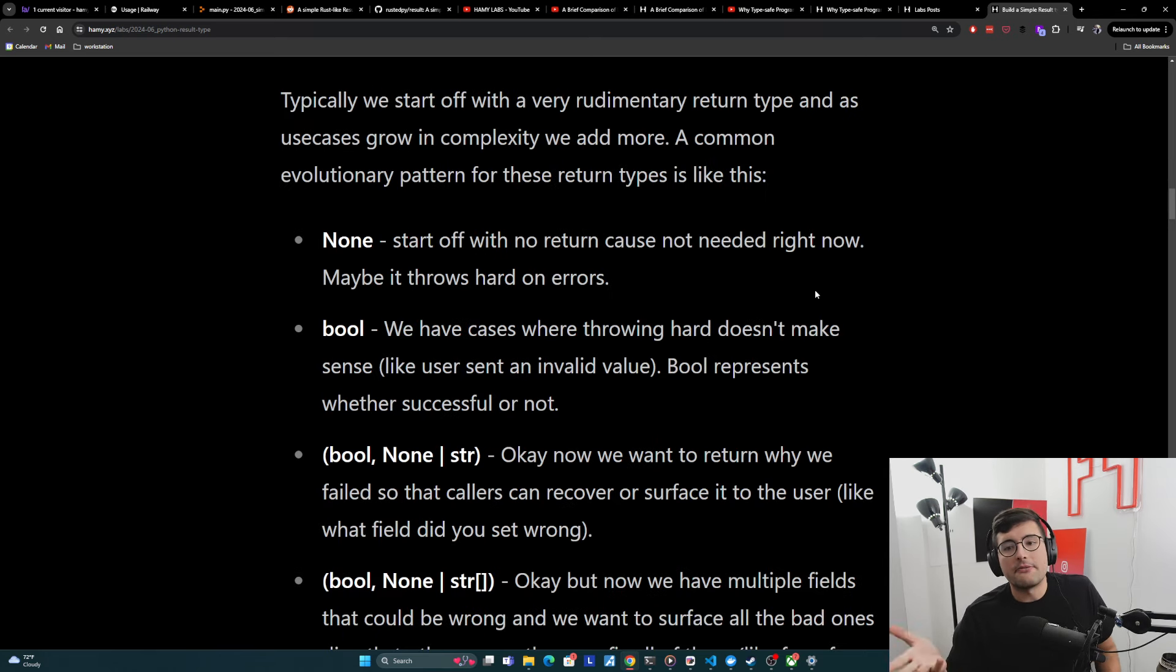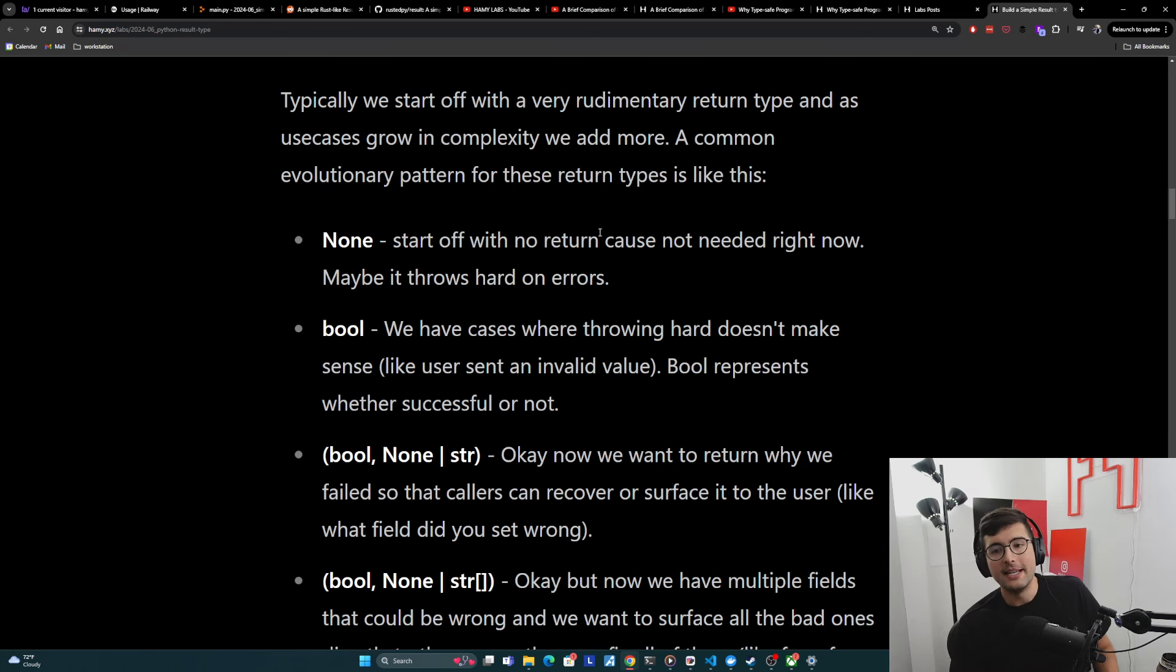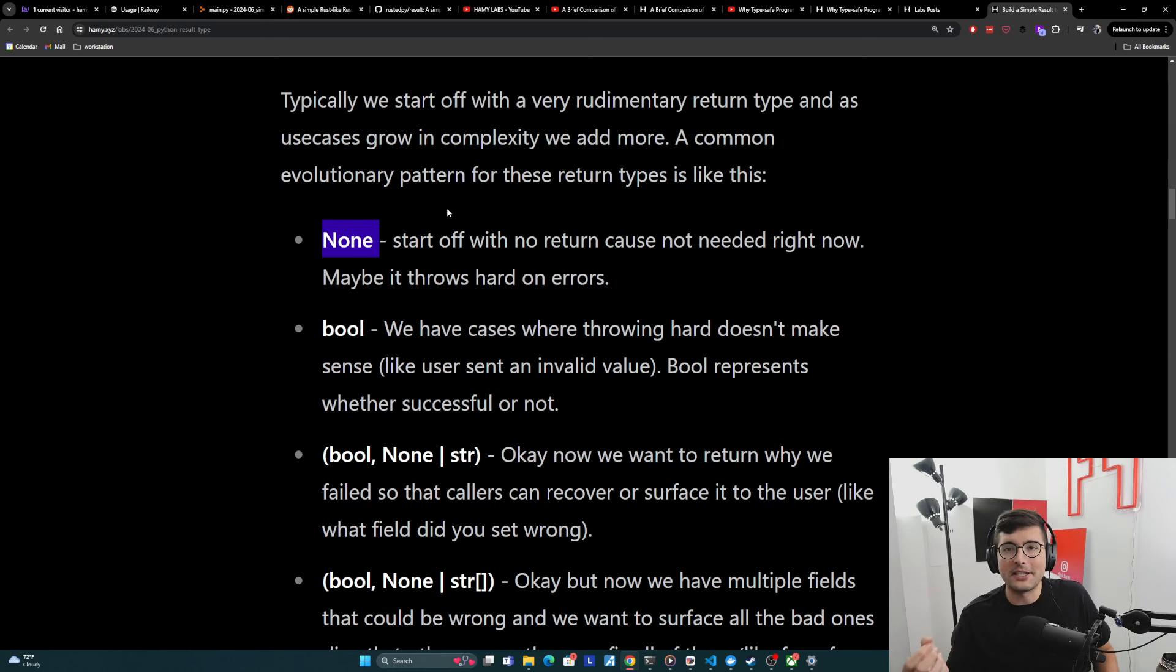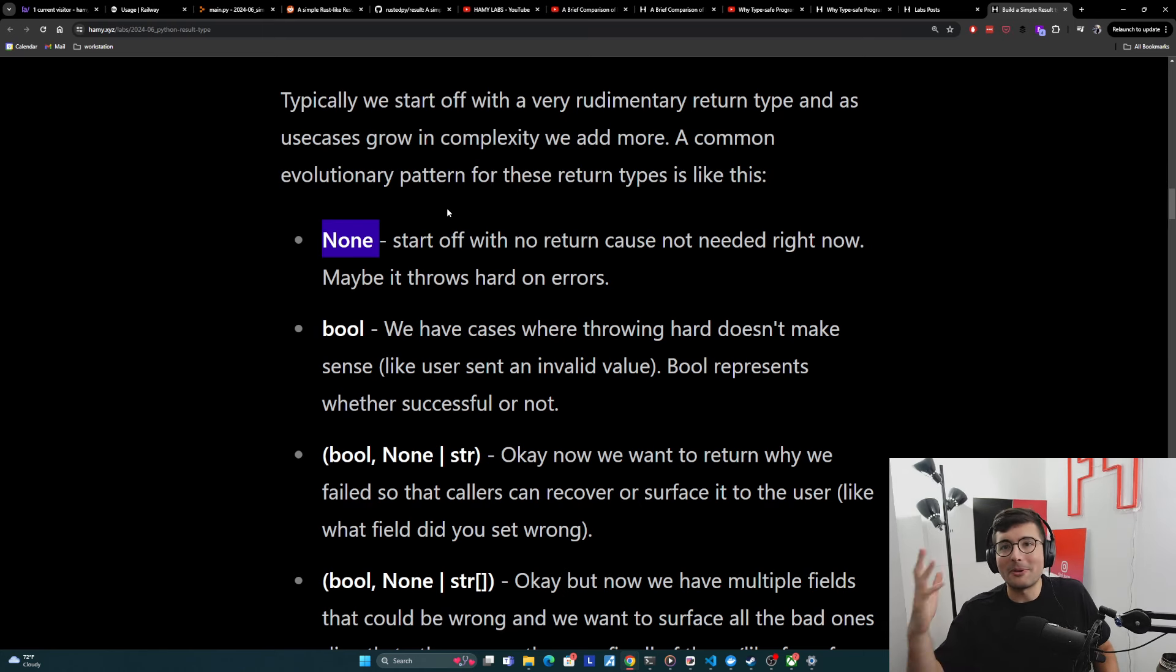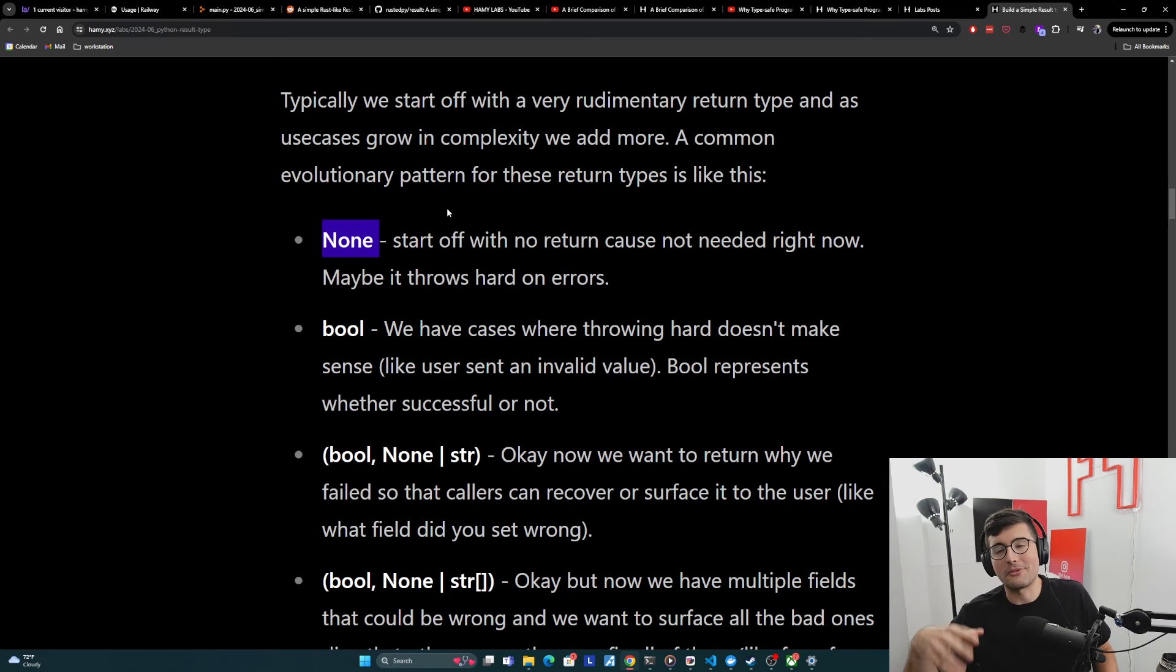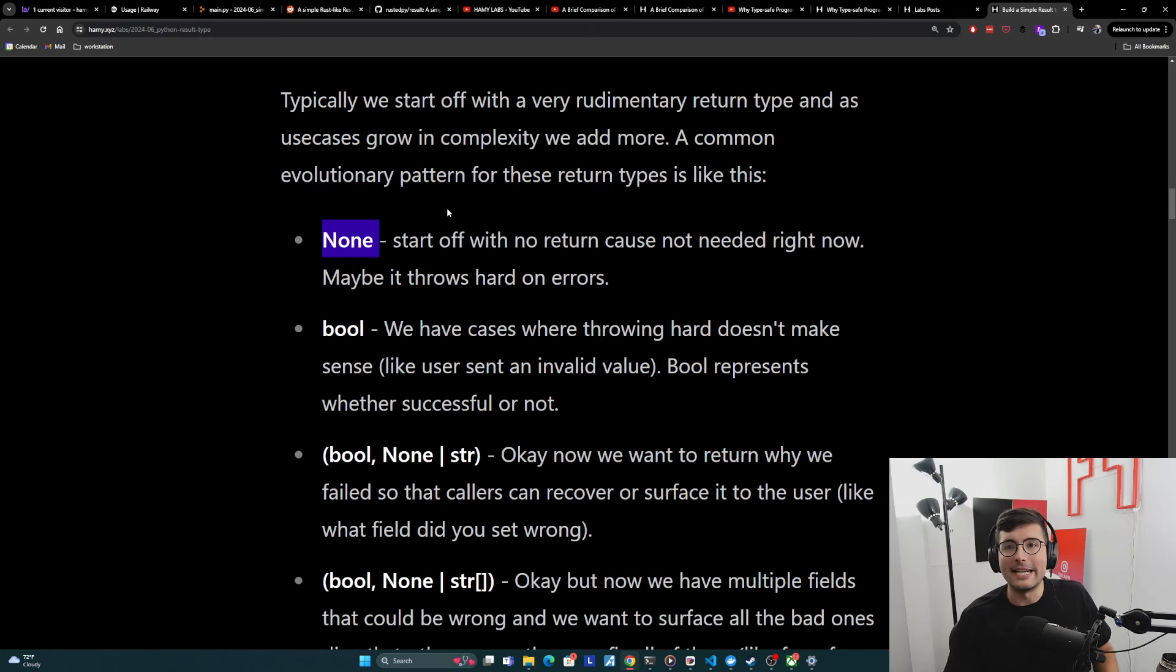And so here's how this often looks in code. So we're writing our CRUD logic. And oftentimes the return type will start off as just none. There just is no return because we just don't need it right now. We're just like, go save widget, go save this thing. And we just assume it works. And then in the worst case it fails and it'll just throw an error and crash the whole system. But it doesn't matter because we're not recovering anyway. We're just building fast.